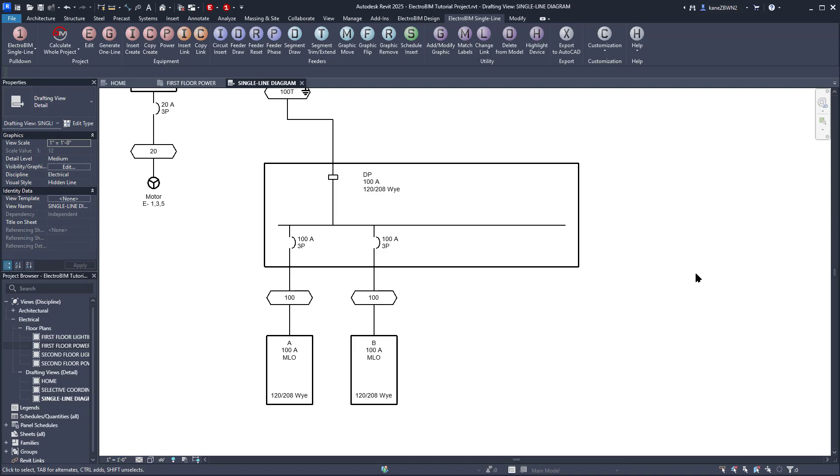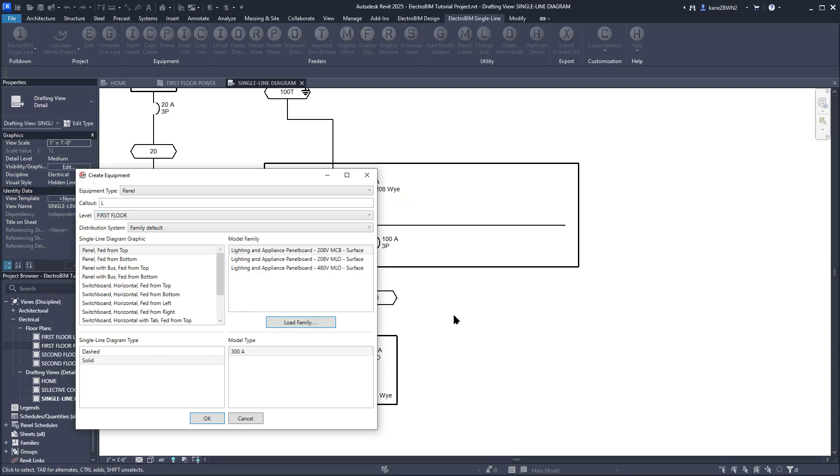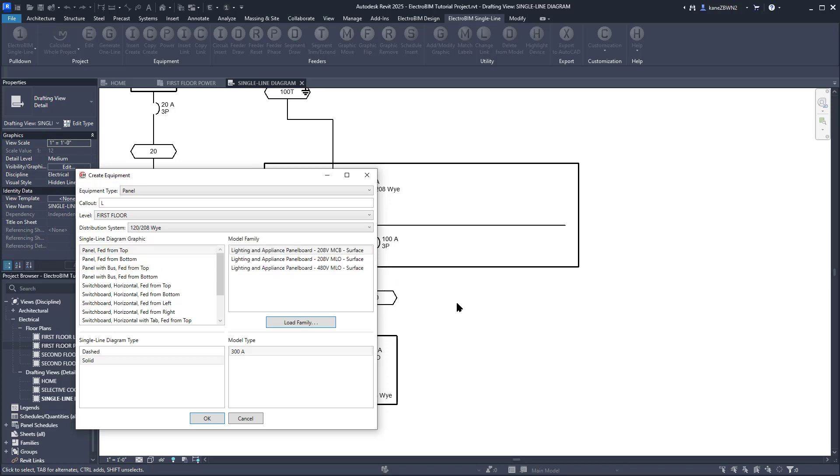With this command, you can create a new device in the model, insert it on the single line, and circuit it without having to leave the drafting view. So we'll set the Callout to L, set the Level to 1st Floor so we can put it in the electrical closet, set the Voltage to 120208Y, select this 208 MLO panel family, and press OK to create the panel.